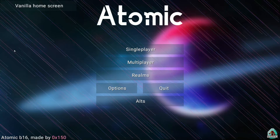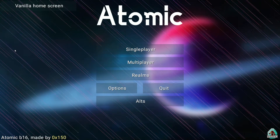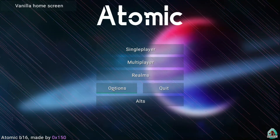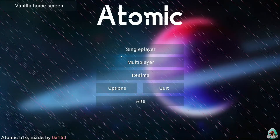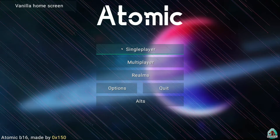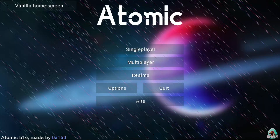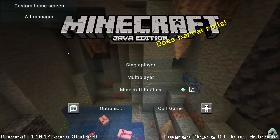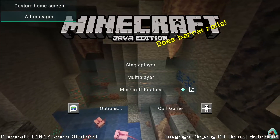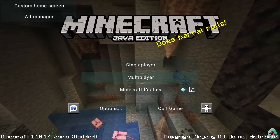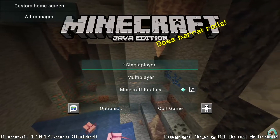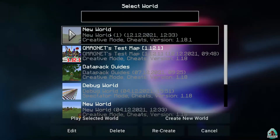Yeah, guys, it is so beautiful. And you can see the vanilla home screen, Alt Manager — transparent menu. I love this stuff already. It is smooth.